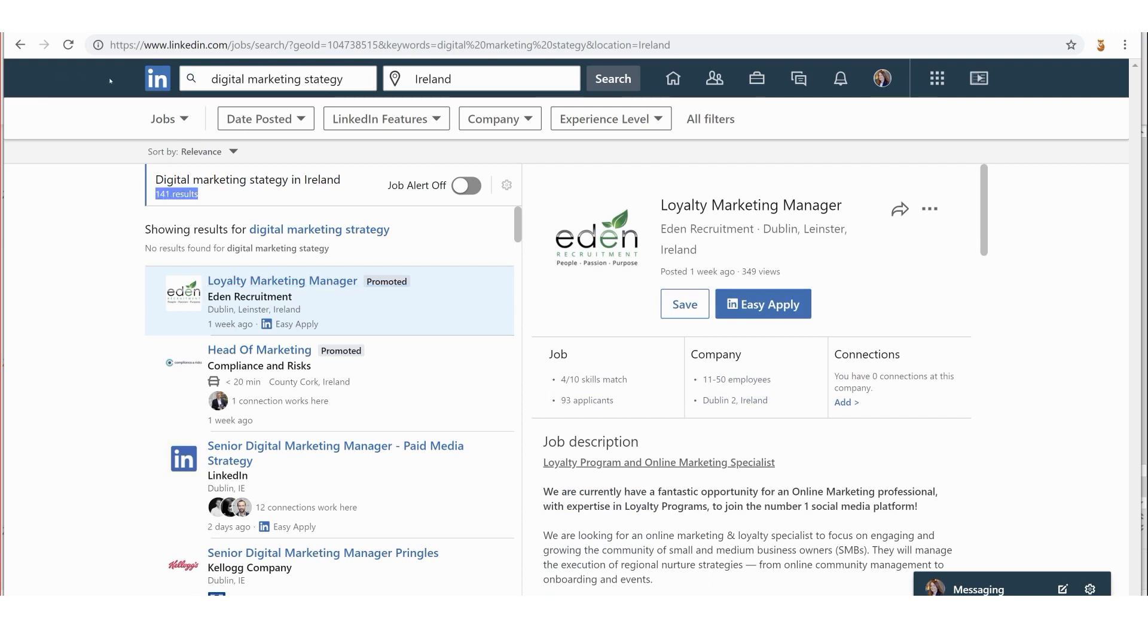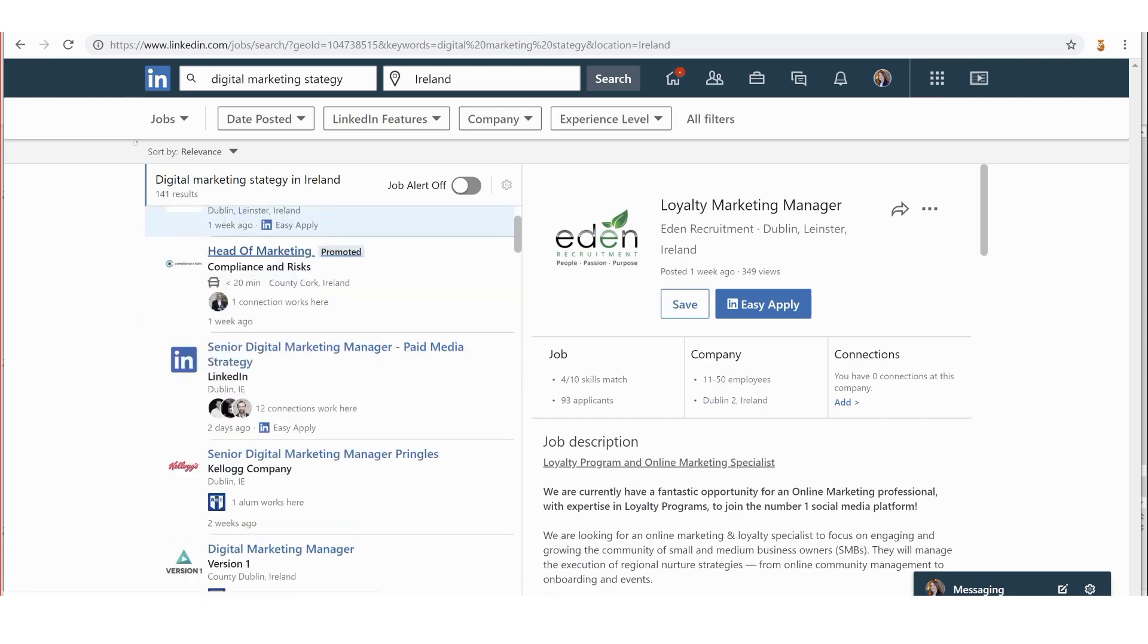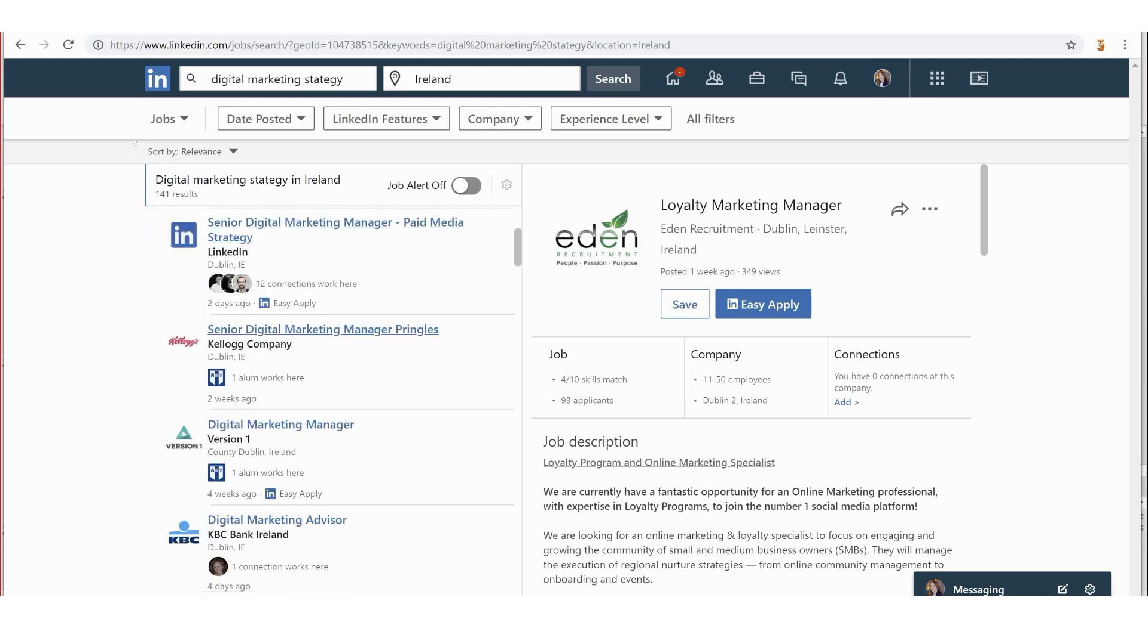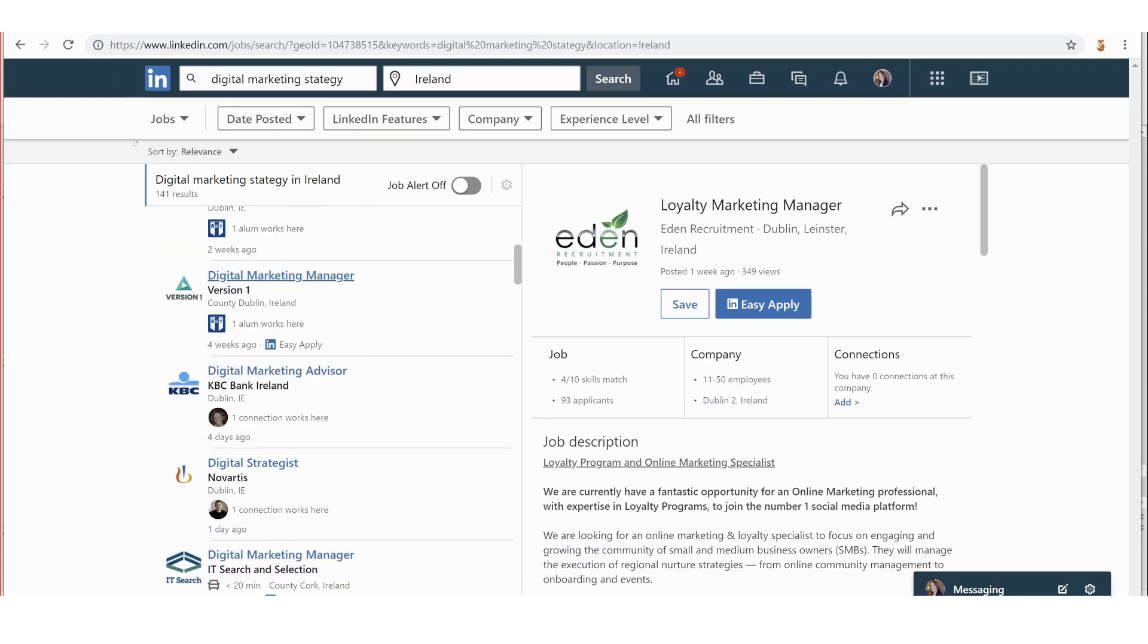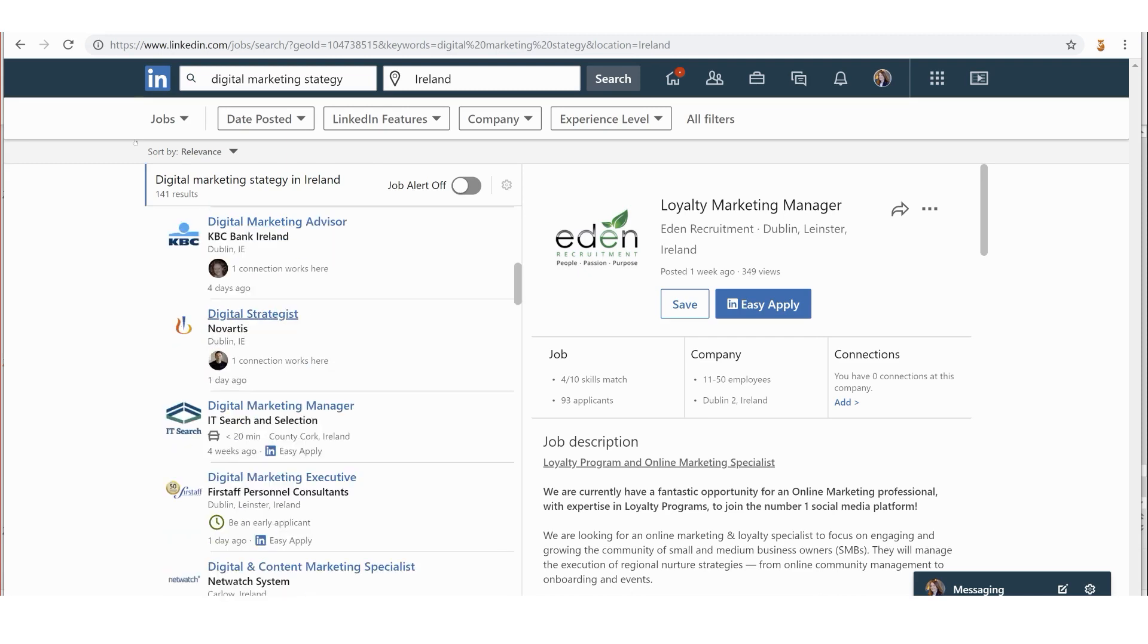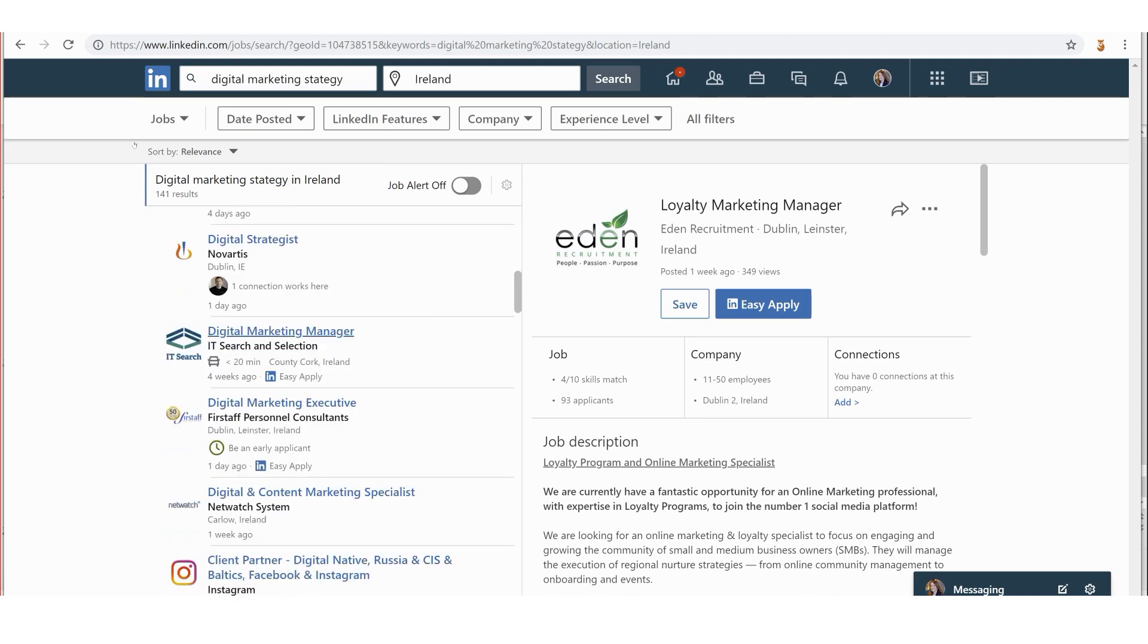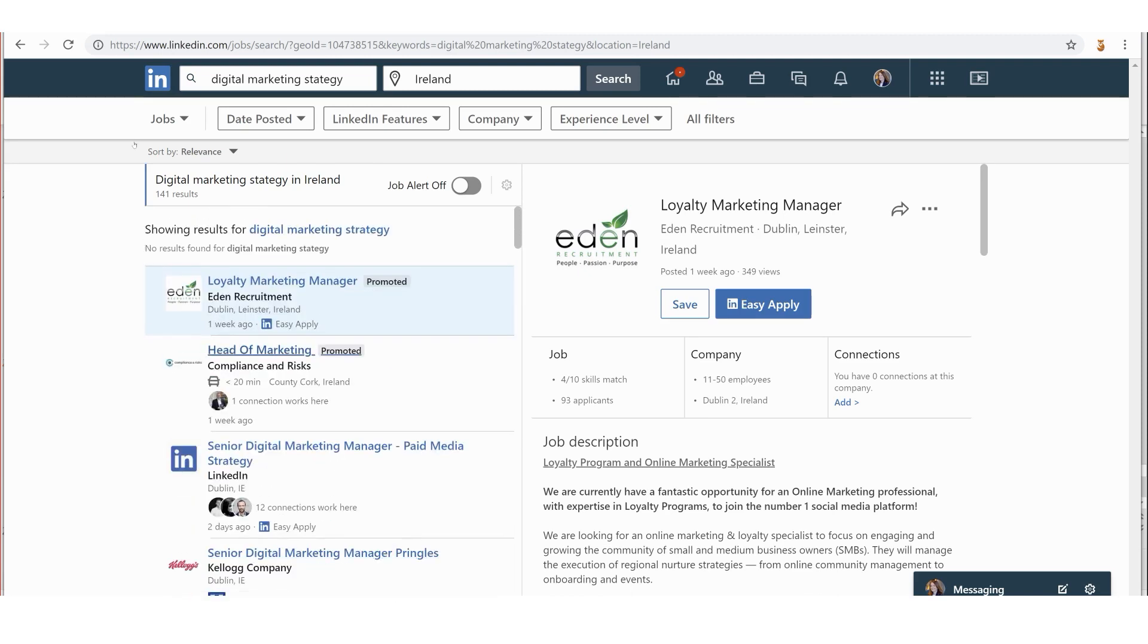You can see here I've got 141 results. There's a couple of promoted ones here up at the top, and then we get into other ones underneath. They mostly seem to be in Dublin, although there is one in Cork. Instead of scrolling down through each one and reading them one by one, there's a couple of things I can do.